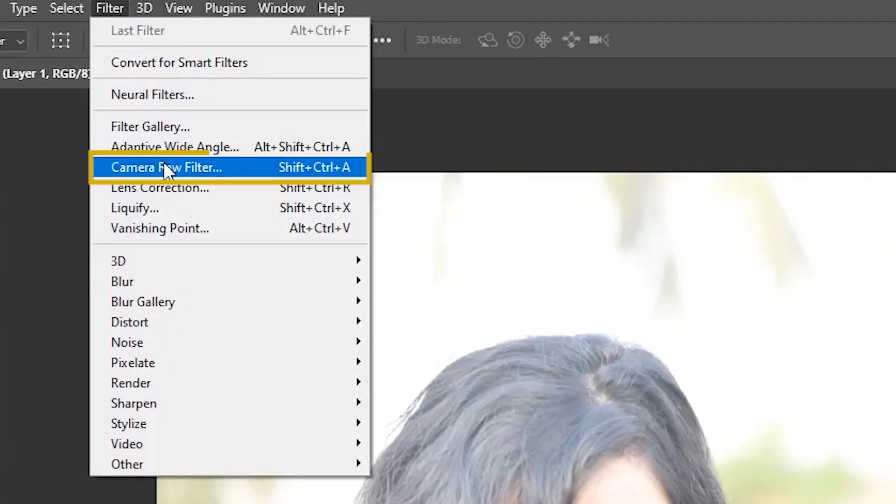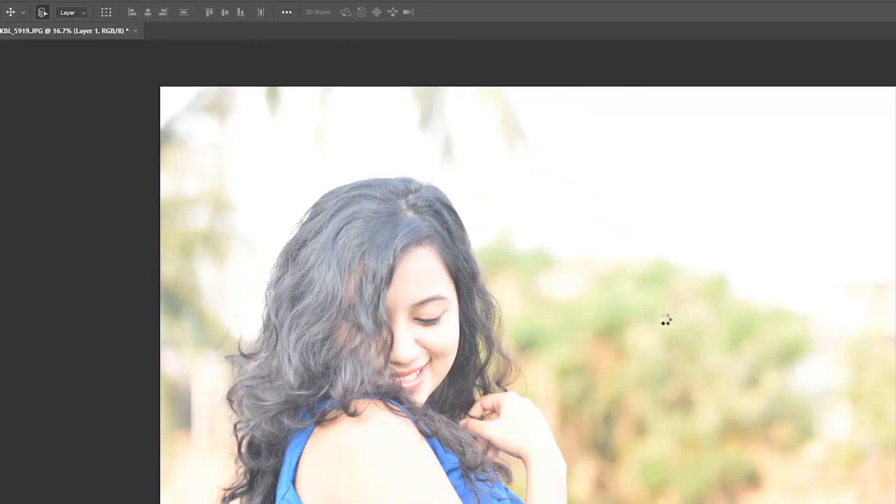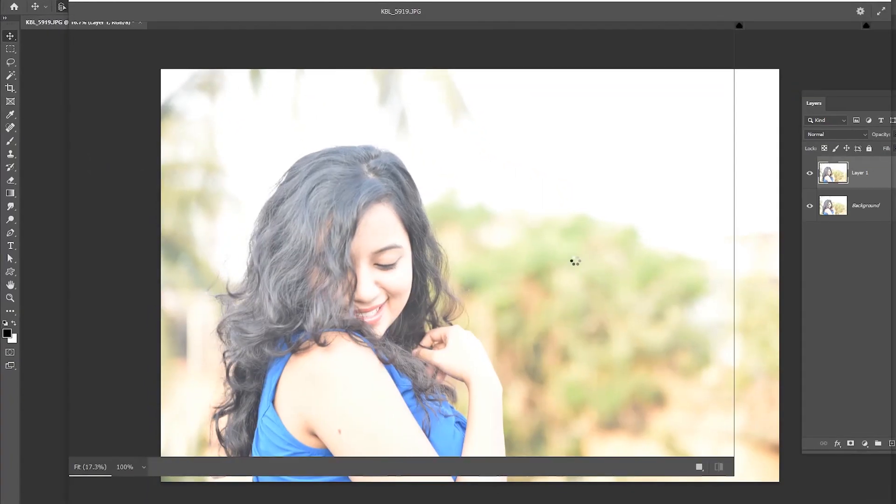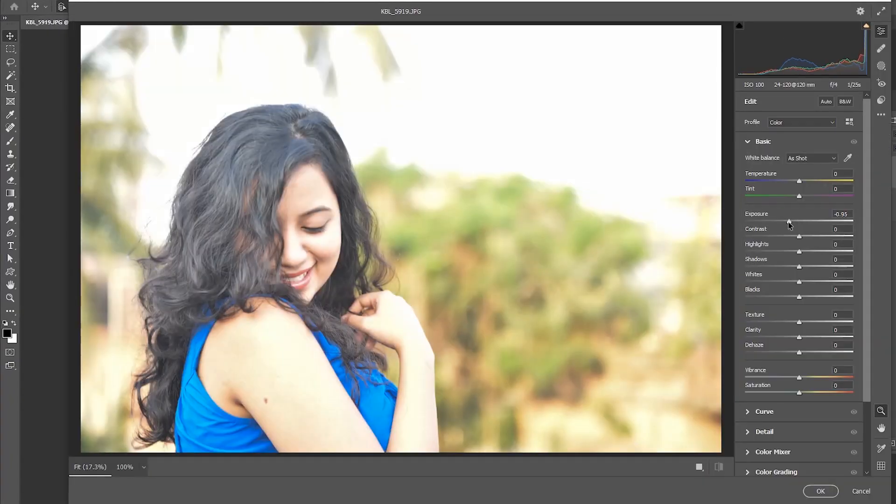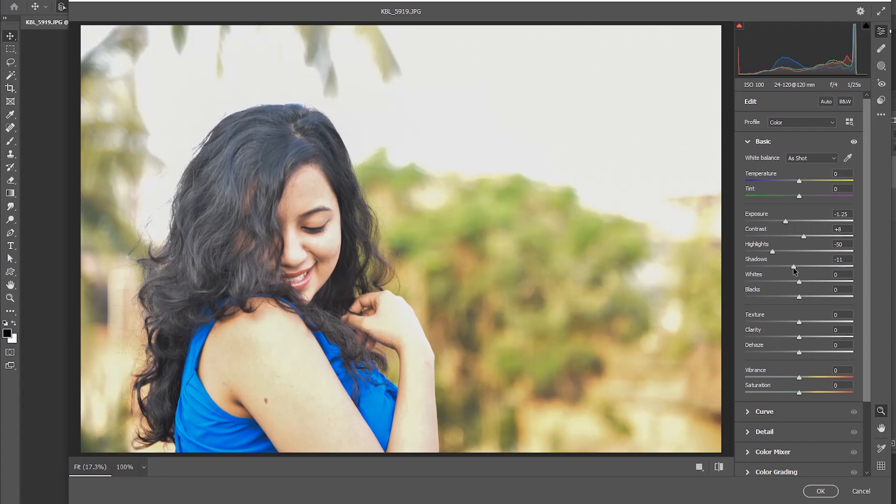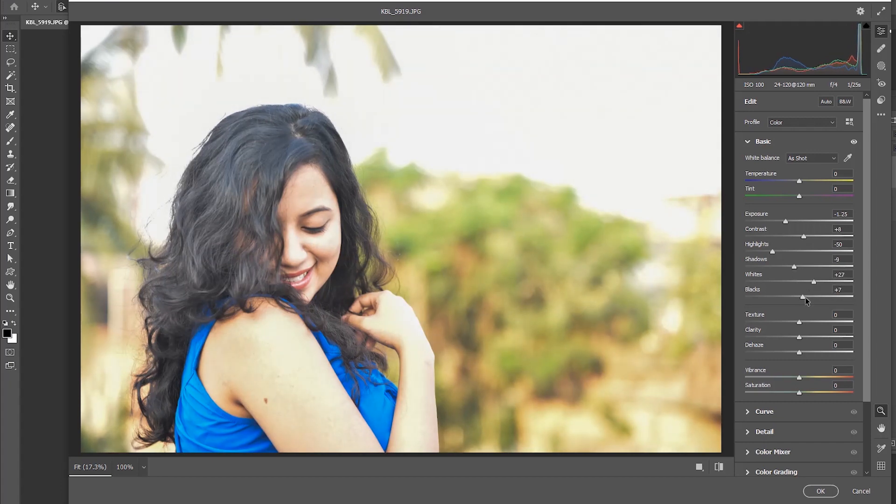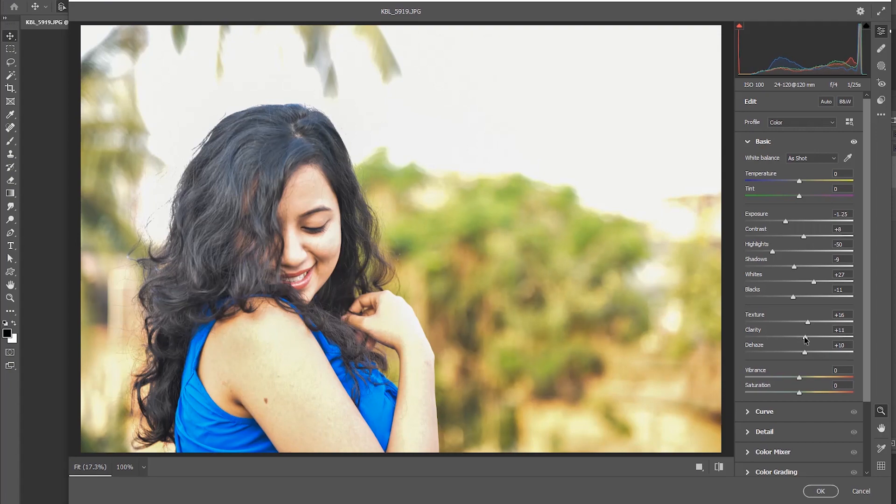Go to Filter > Camera Raw. Now adjust the basic properties: decrease the exposure, slightly increase contrast, set highlights to minus 50, adjust shadows, whites, and blacks as well. Also adjust the texture and dehaze as per the image. Press OK.